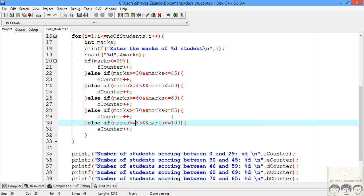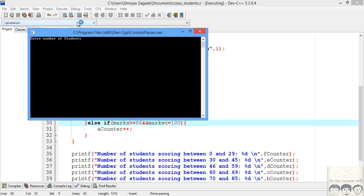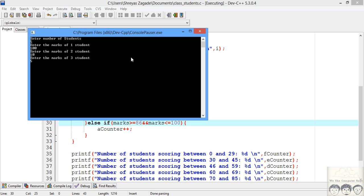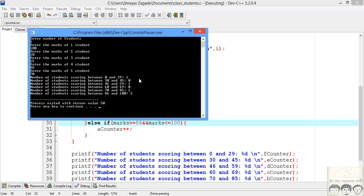We are done. Let's run the code to see the output. It's asking us to enter the number of students, so I'll enter 5. For the first student I'll say he scored 100, second scored 10, third scored 55, fourth scored 88, and the last student scored 70. It now shows us the number of students lying in each different slab, and we get the proper output for what we wanted.